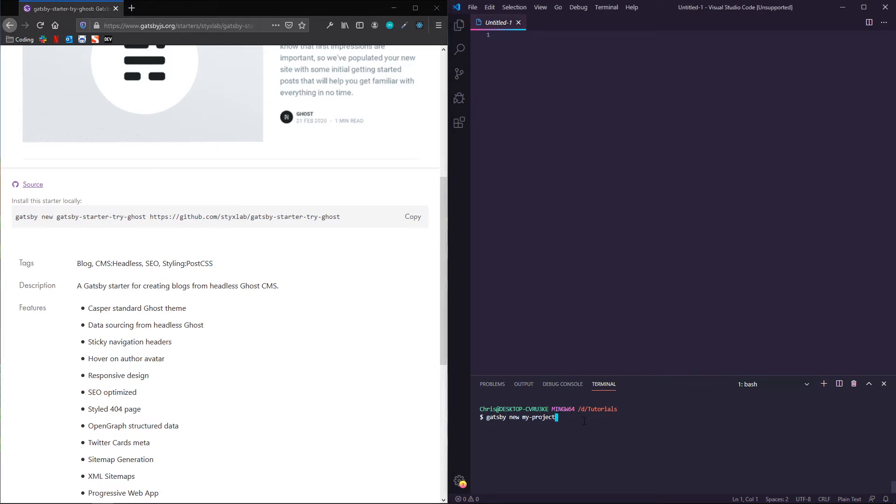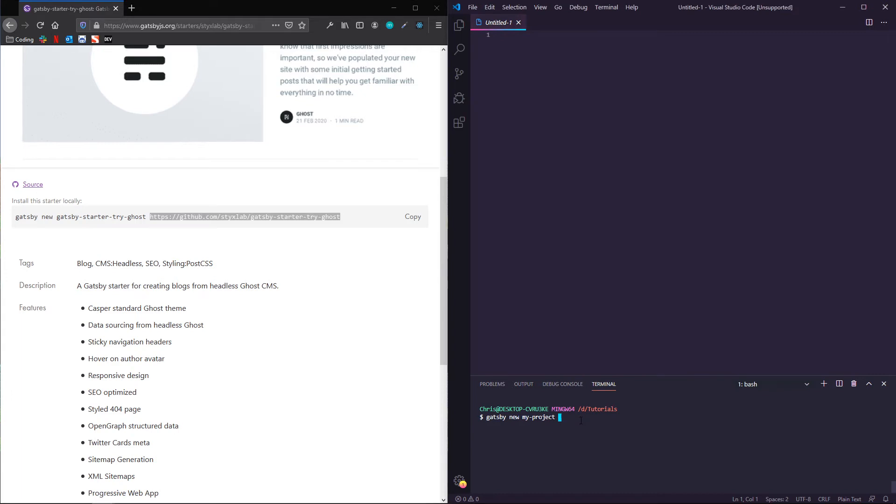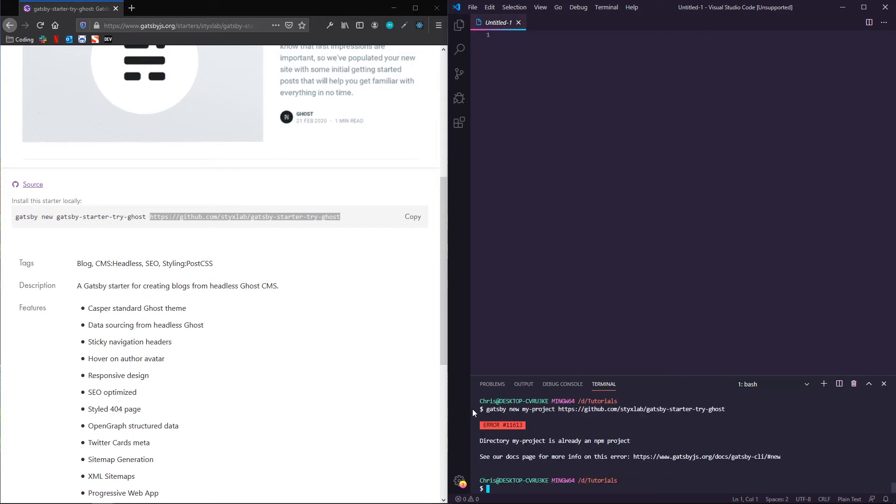So I already have this typed out, Gatsby new my project. All I need to do is now grab this URL and copy it. And then I paste that at the end, and now instead of using the Gatsby default starter, we're going to use this ghost starter.